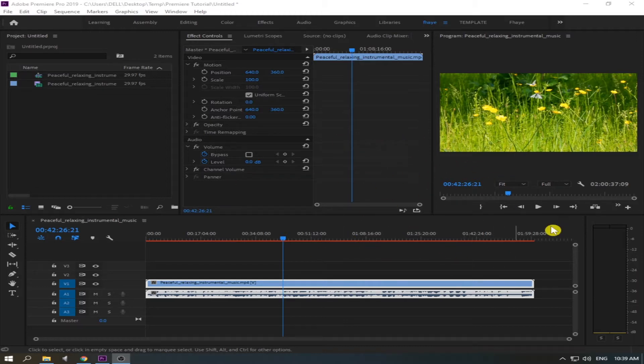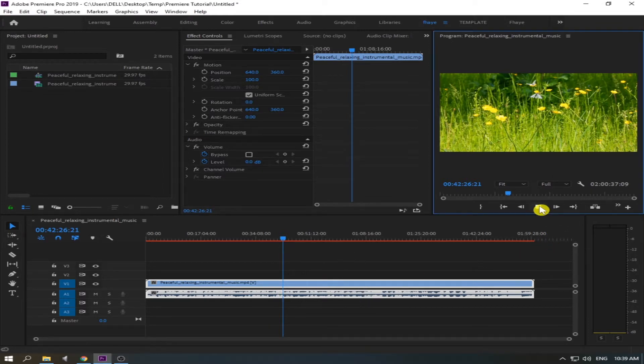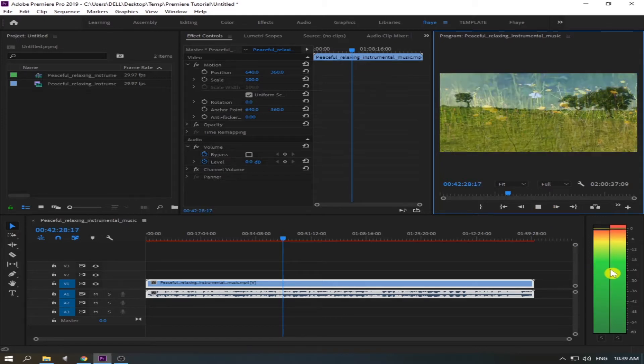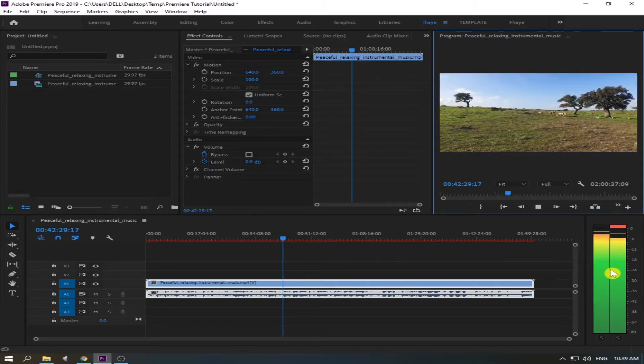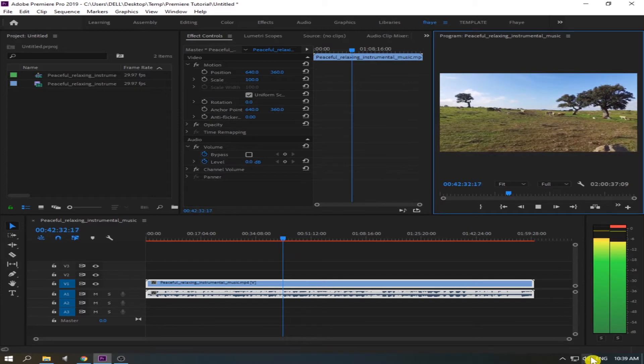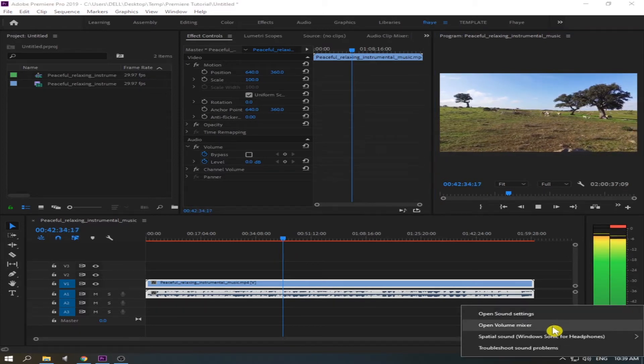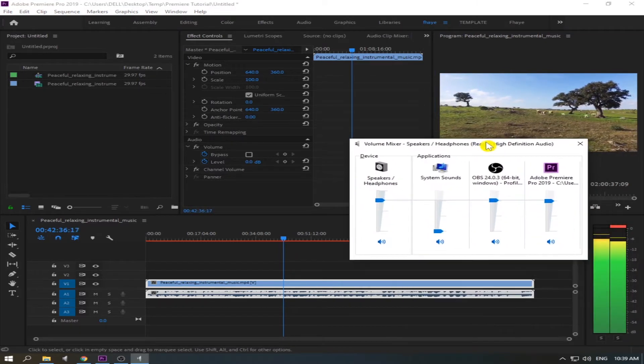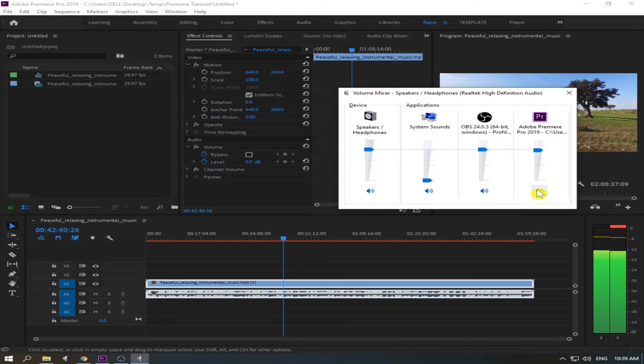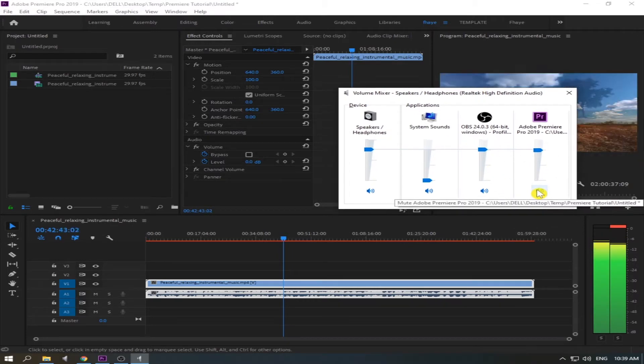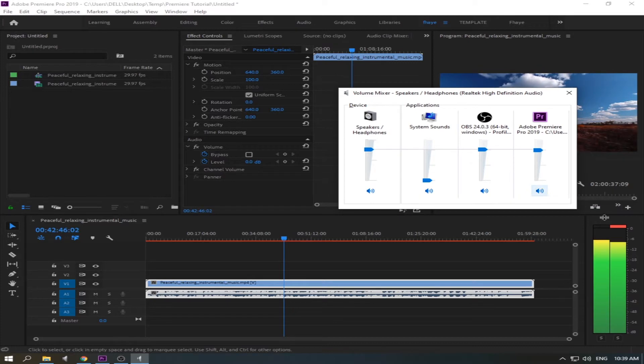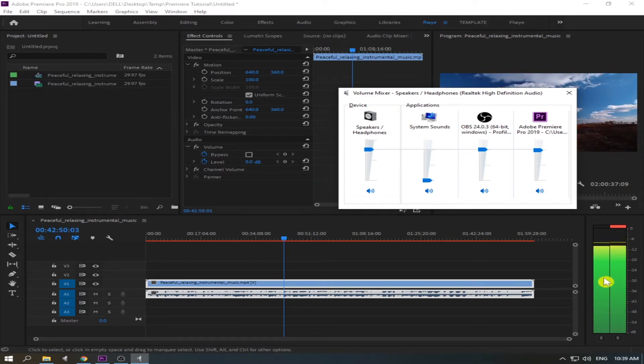And there's already a video in it, so let's try. I'm going to play a video. See, there is an audio in my Premiere but if you are going to open my volume mixer, see there's nothing in my computer audio so I cannot hear anything.